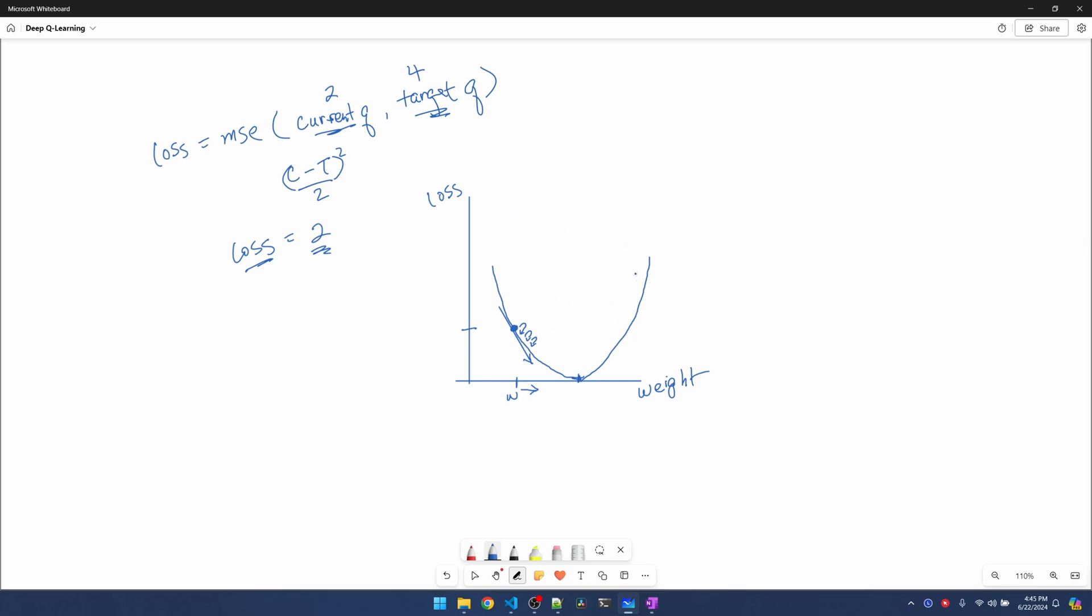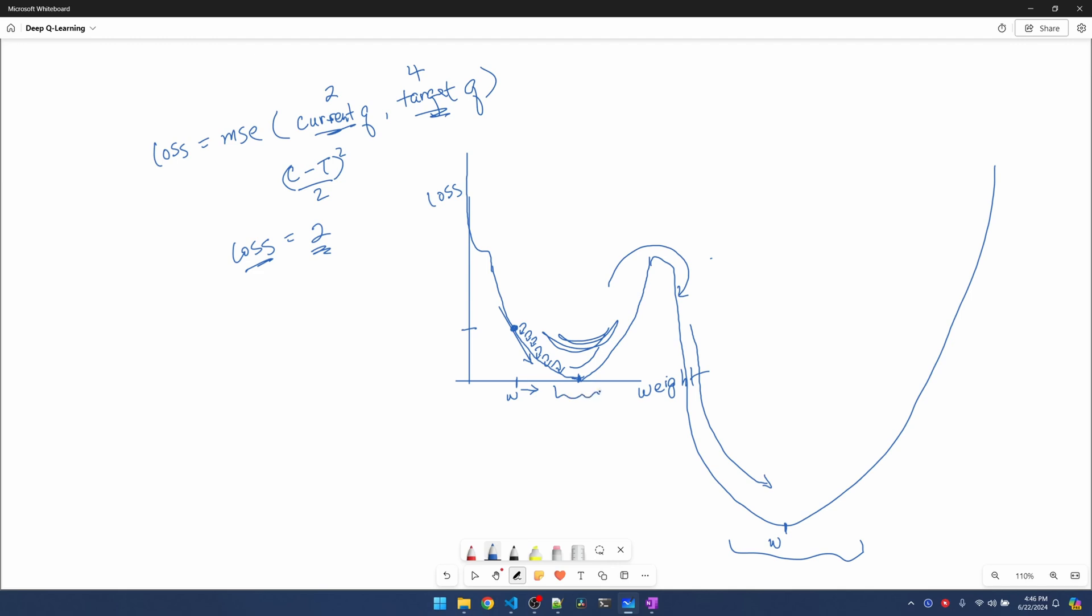Another problem is this parabola as we know right now might actually be part of a bigger parabola. Maybe it looks something like this where the best weight is actually way out here, but because we're making these tiny updates we're going to be stuck in this valley and not able to jump out of it and look for the global minimum. We're stuck in this local minimum.